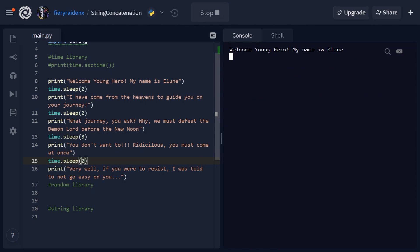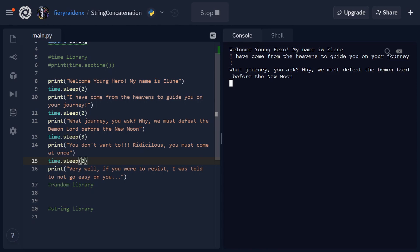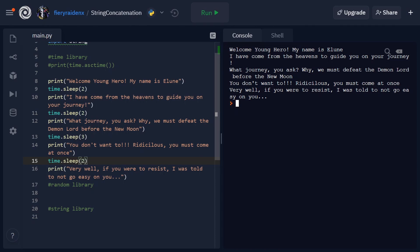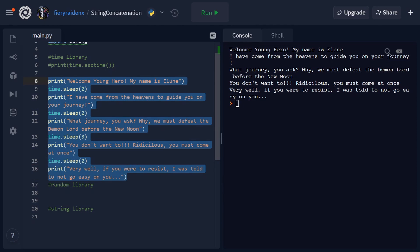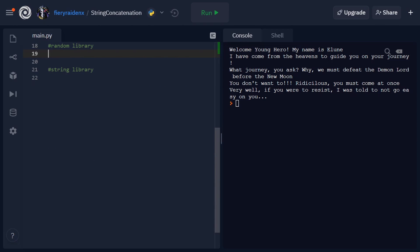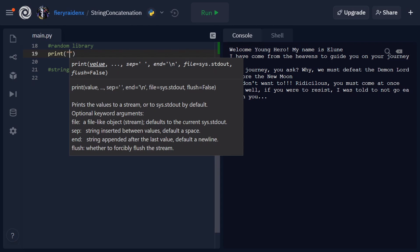After running the code with time.sleep, you can see it reads more like a story — you have time to process the information as the lines appear one by one. You feel more immersed. It's a lot better presented this way than a huge blob of text printed out all at once. That's what time.sleep does, and you can also use it to pause the execution of your program for other purposes. Now I'm going to comment all of this out and move on to the random library.